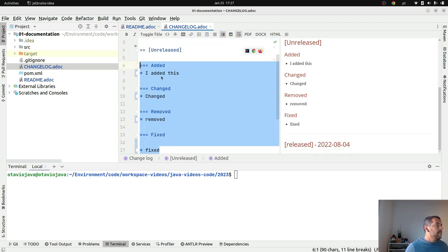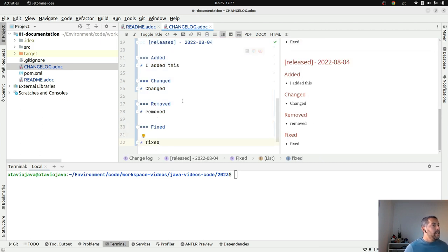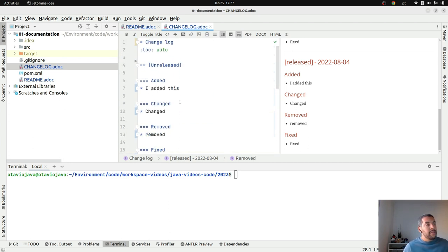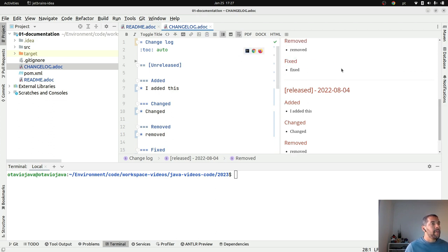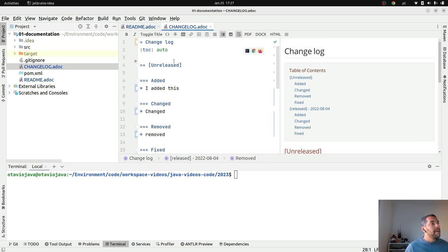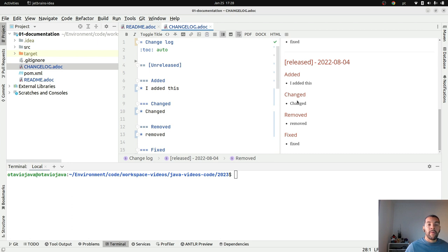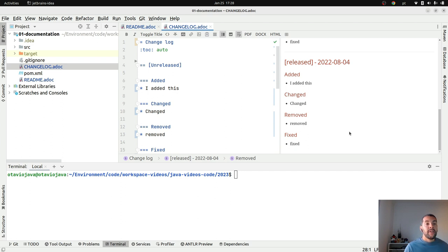Right now I know what each version contains. The latest version should stay at the top because you usually want to see the most recent changes first. As you can see I have my release, my version, and of course the table of contents. If I want to go directly to a previous version I can navigate there and see when it was released, what was added, changed, removed, and fixed. The main goal here is to make it easy to track changes by version.